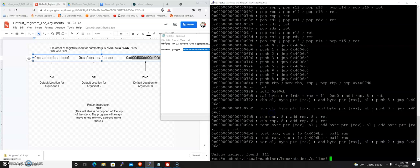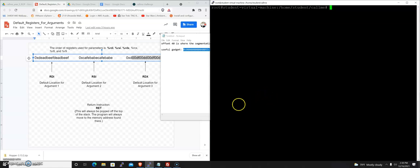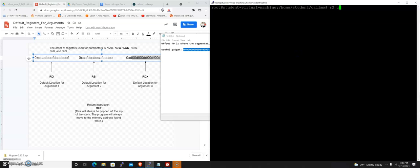The next thing we want to do is find the addresses of the call_me_one, call_me_two, and call_me_three methods inside this program. That's where we're going to use radare2. I'm going to use r2 callme, and the first thing we're going to type to analyze this is AAAA, so you put four A's.